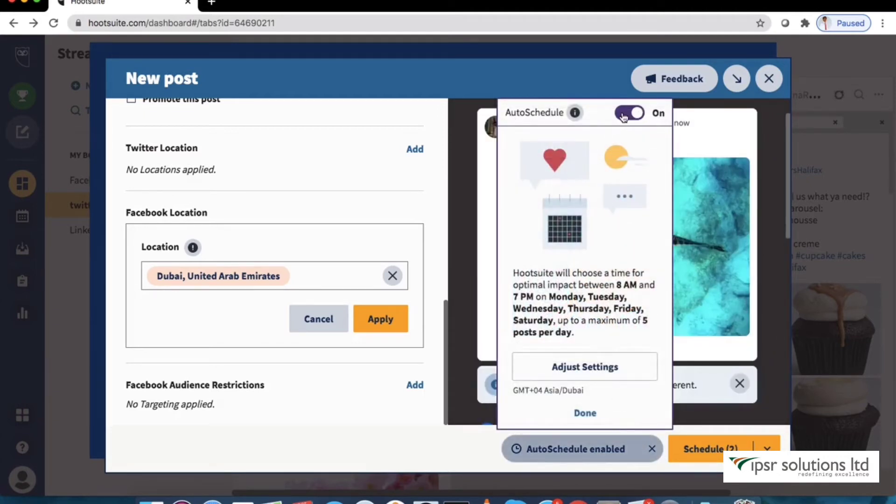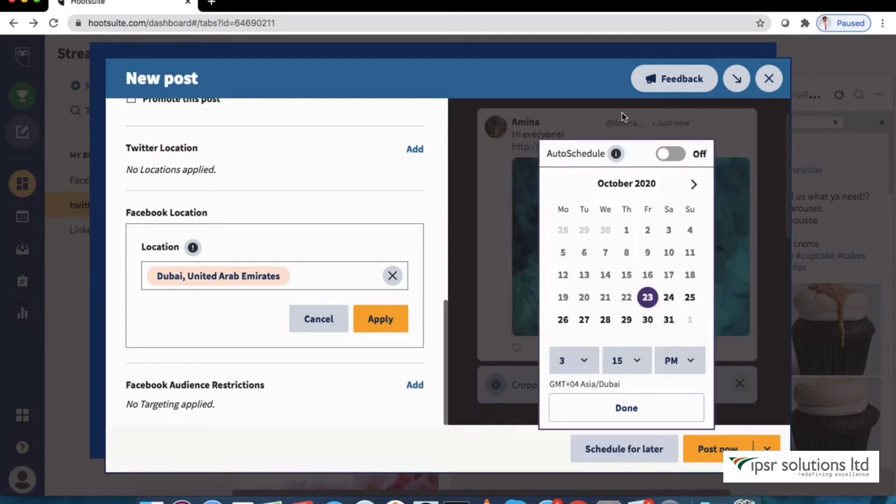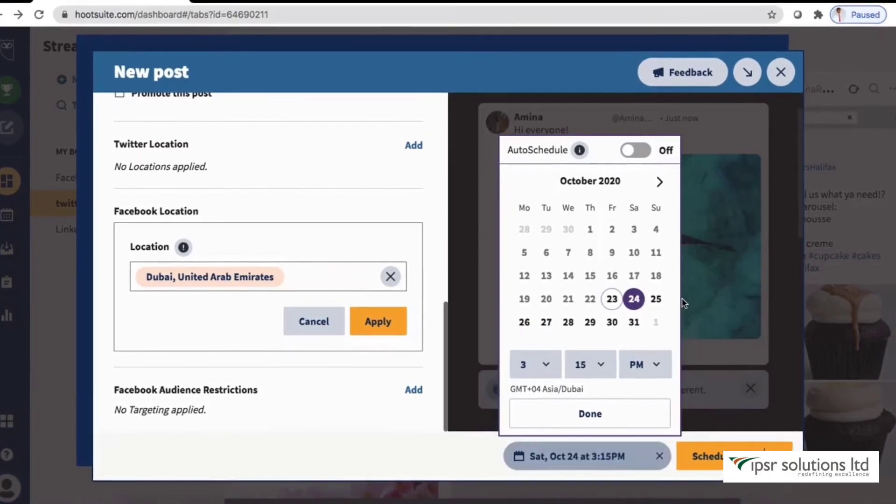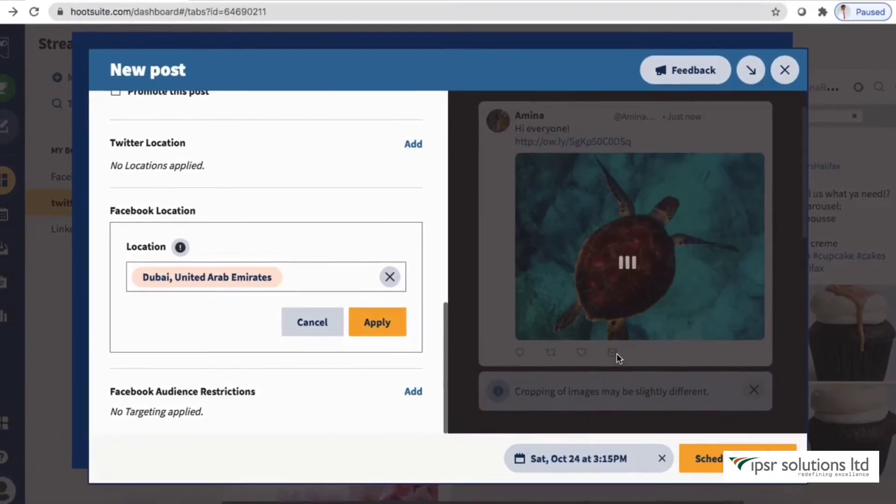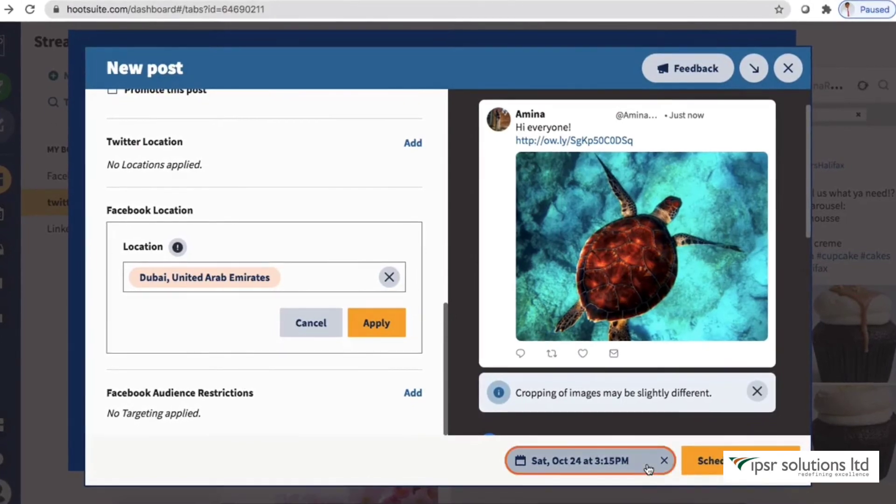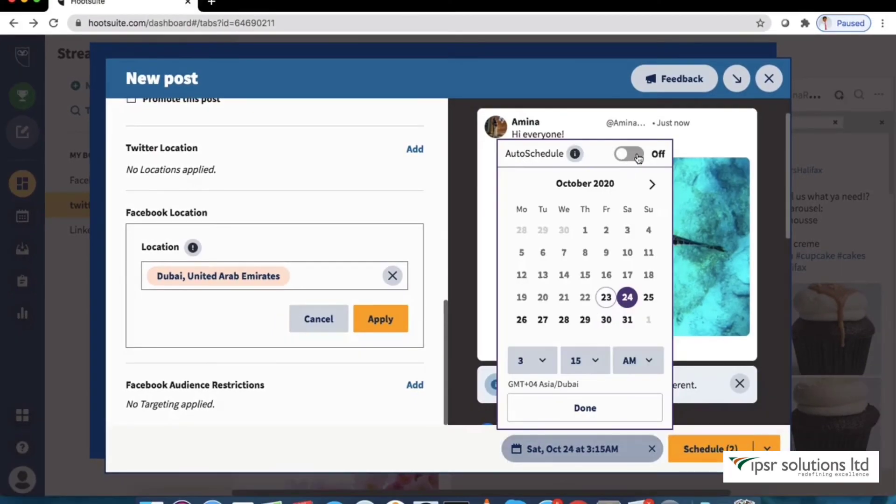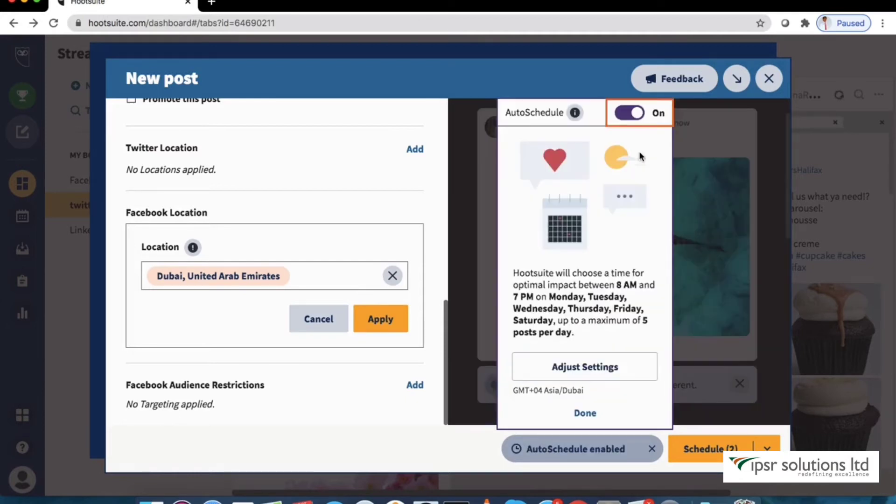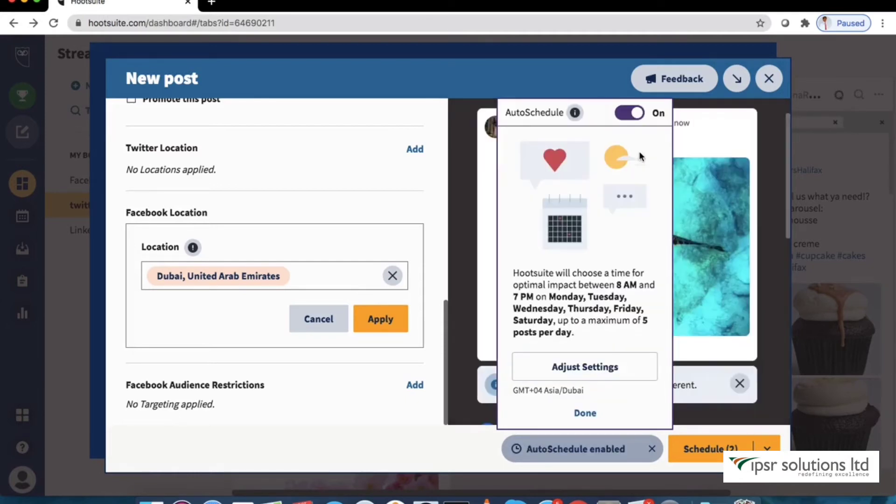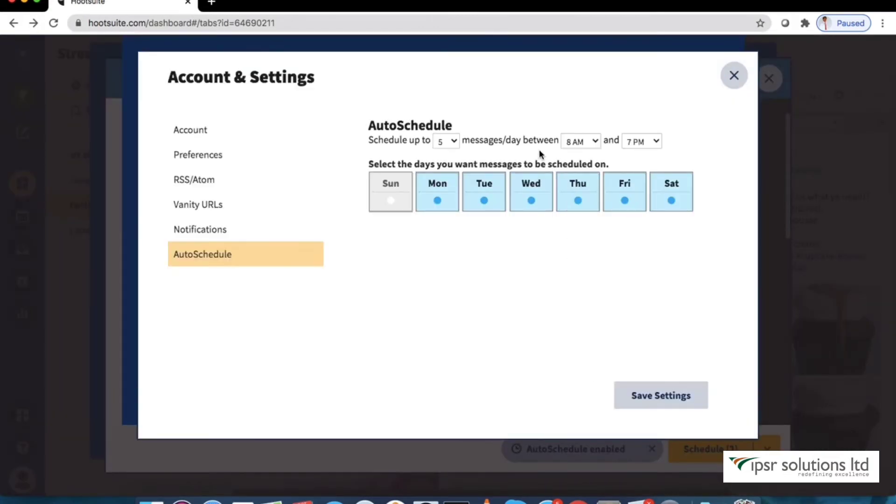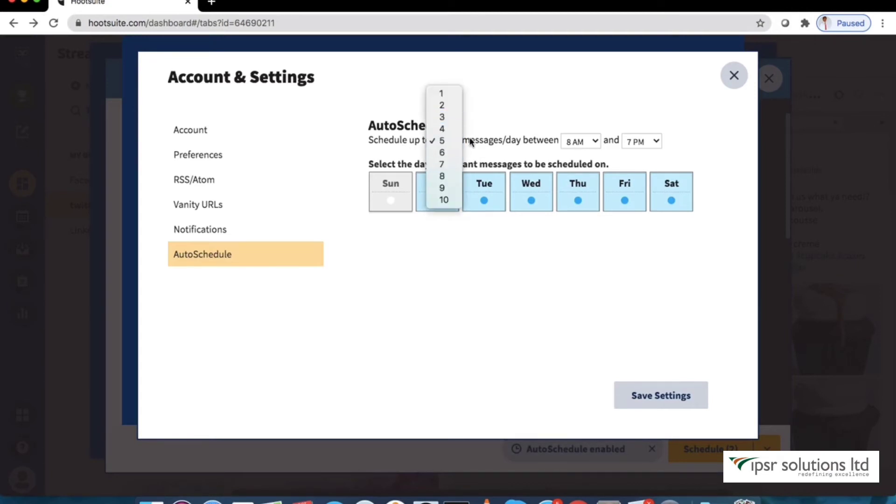Let's pick a date and time to publish the post so we don't have to worry about it. There is an option for auto schedule at the top. We can choose to turn it on if we would like Hootsuite to choose an optimal time to post. We can also adjust the auto schedule settings where we can select the frequency of messages and also select the days you want your messages to be scheduled on.